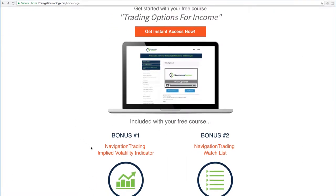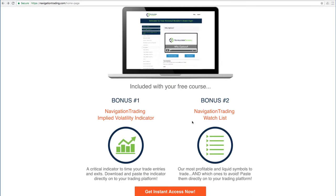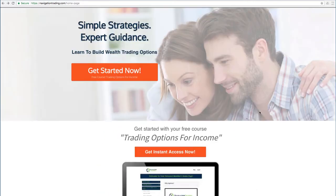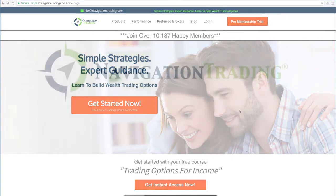We'll also give you the Navigation Trading Implied Volatility Indicator that you see on our charts, along with the watch list that we use to trade the most profitable symbols day in and day out. All this is yours, no cost. Just go to our site, NavigationTrading.com, and we look forward to seeing you on the inside.